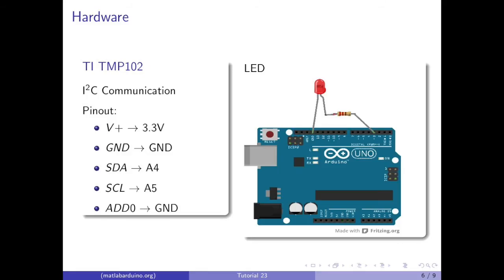The TMP-102 will be connected to the Arduino with this pinout, and the LED will be connected with the long end of the LED connected to the resistor, connected to pin 3, and the other end connected to ground.